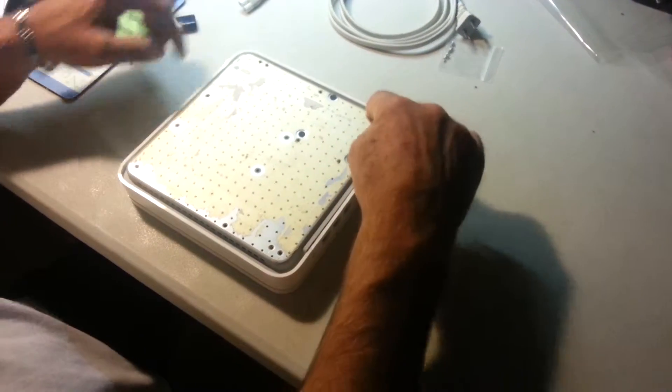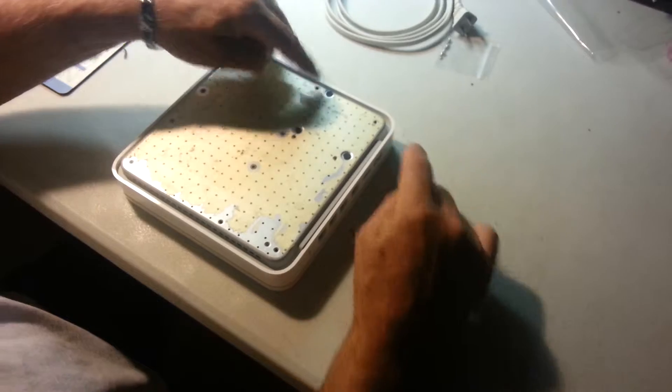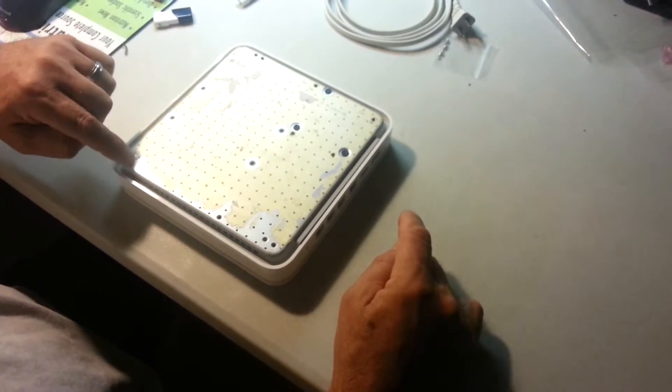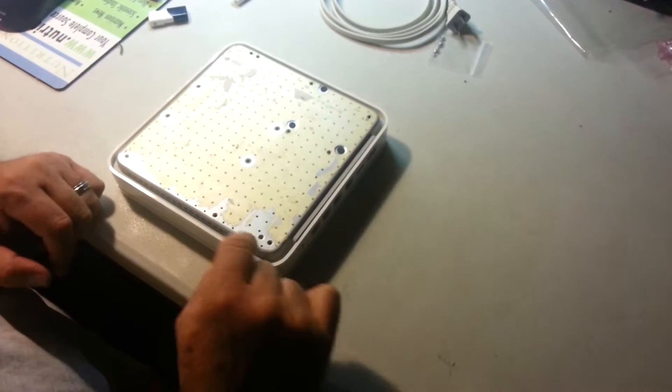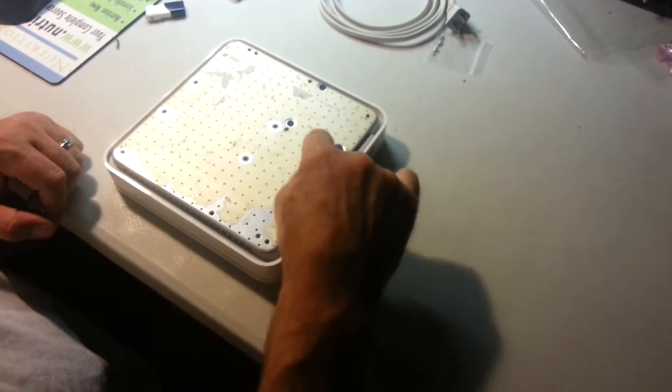you're going to take out ten screws. One, two, three, four, five, six, seven, eight, nine, ten.